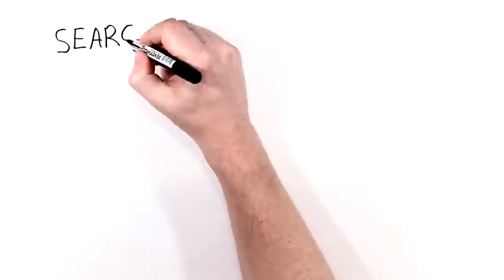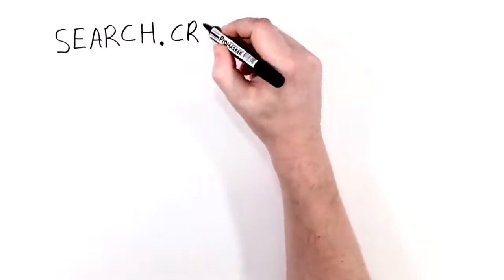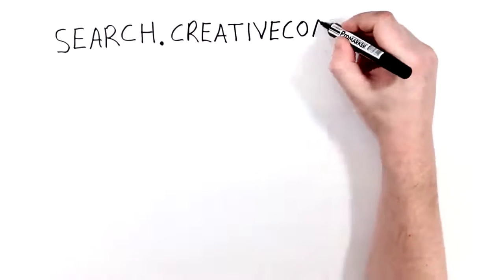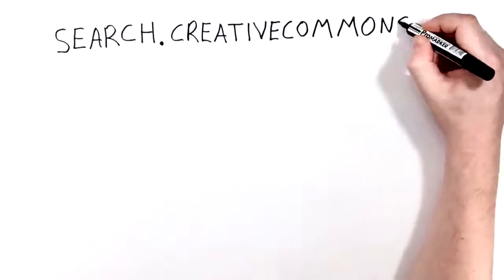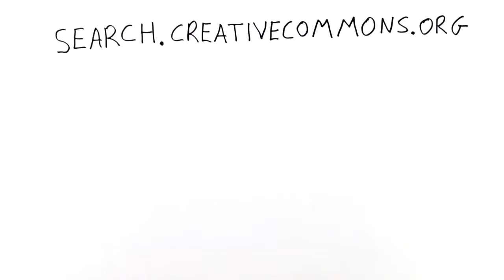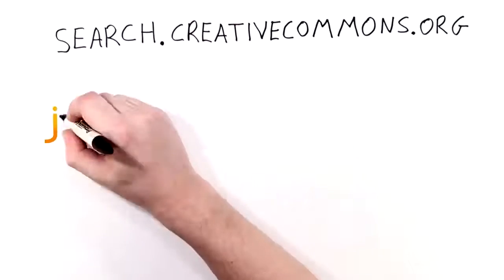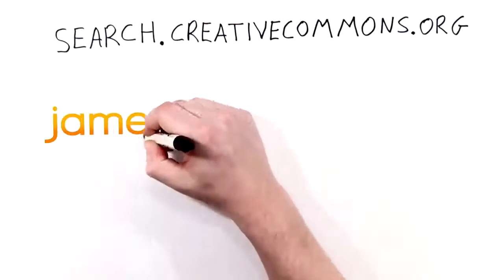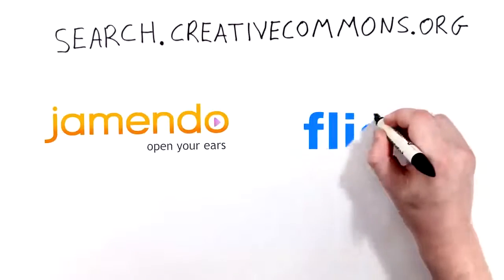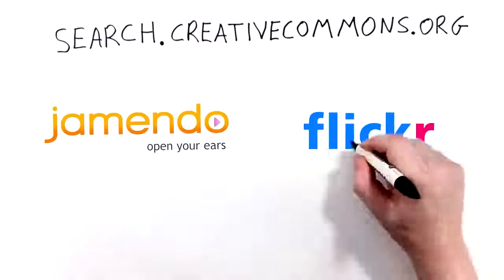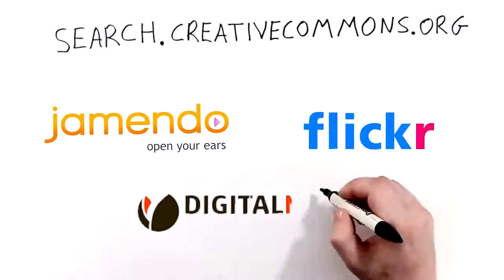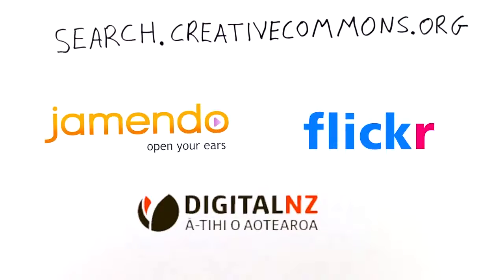There are some good ways to find other people's Creative Commons licensed work online. You can use a search filter by going to the Creative Commons website. Why not try the Jamendo website for music, Flickr for images, or Digital NZ for New Zealand content.